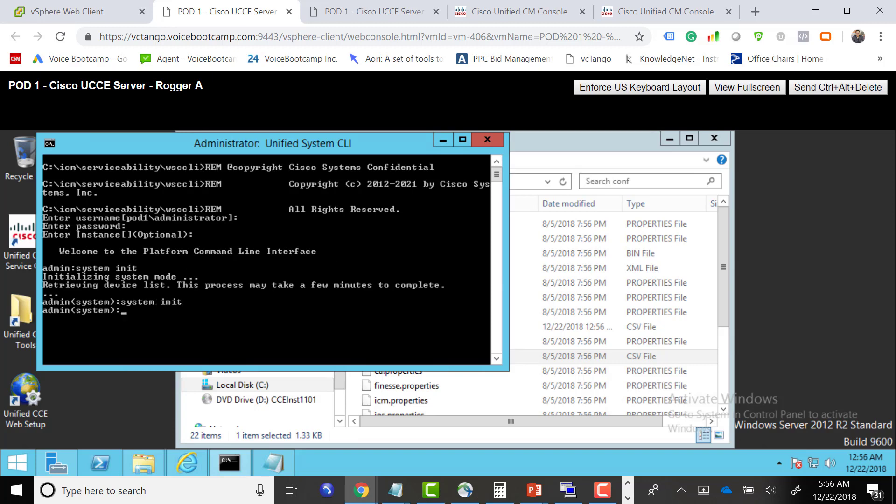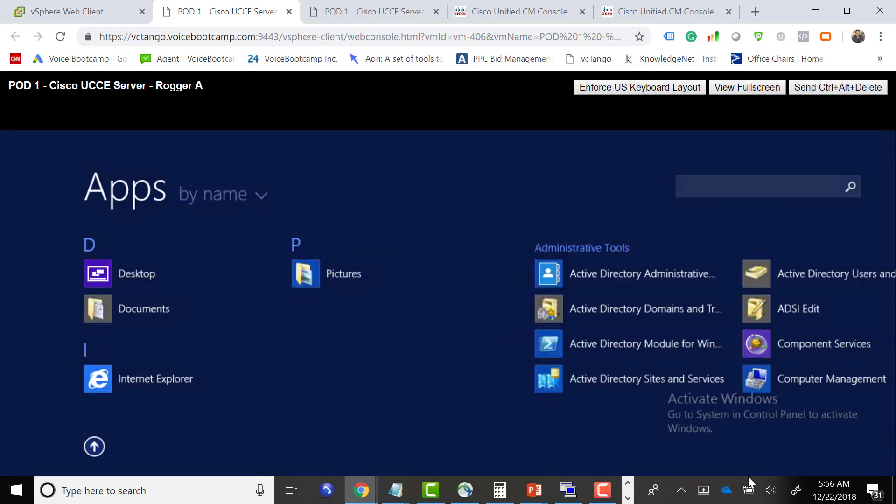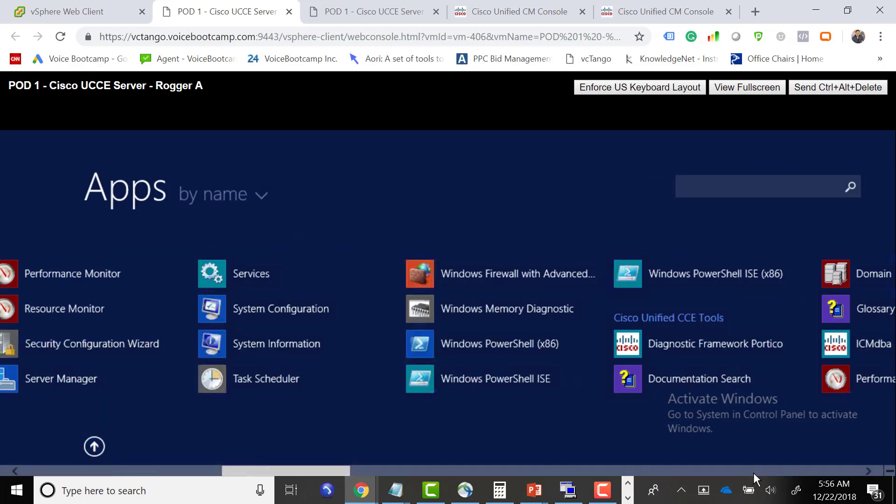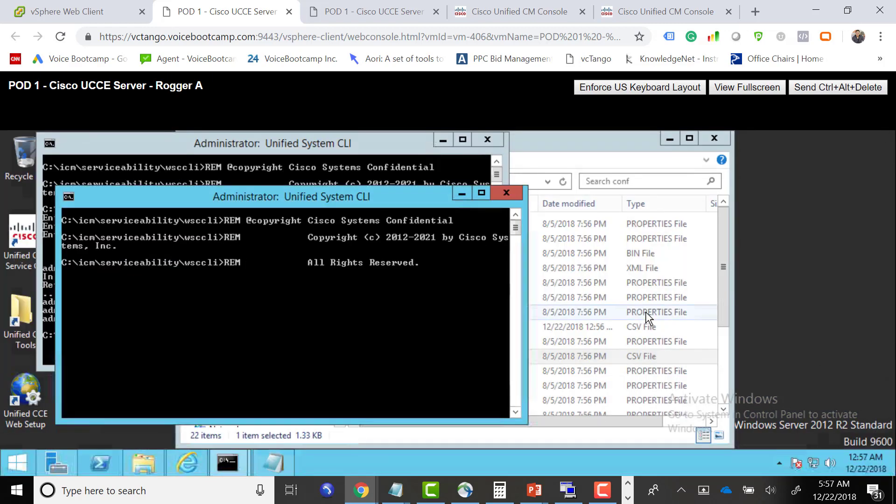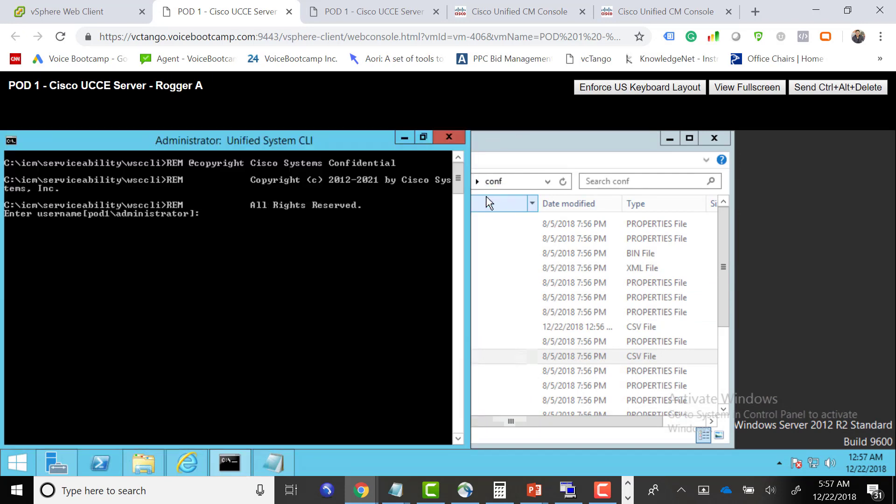I will exit, exit, and then go back in. Same username, password, instance.